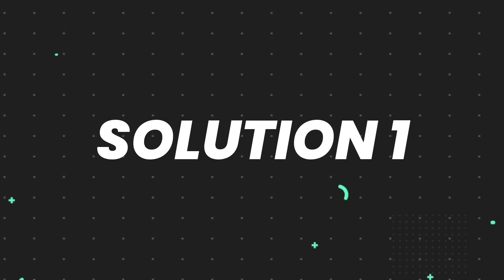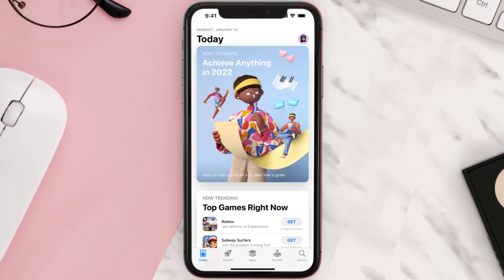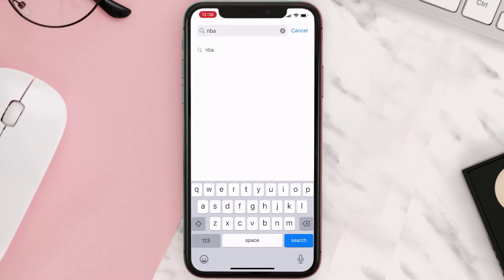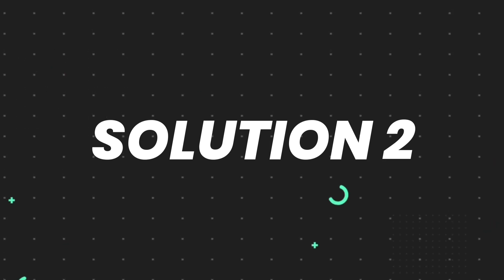First of all, you need to make sure you're running the latest version of the app. Open up the App Store on your device and then tap on the search icon in the bottom right corner. Search for the app, and if you see the update button right next to the app name, simply tap on it to make sure you're running the latest version.